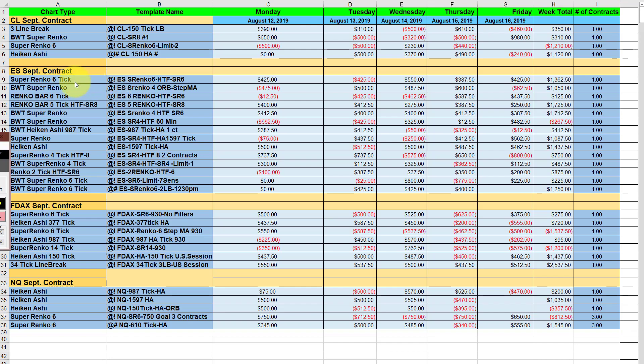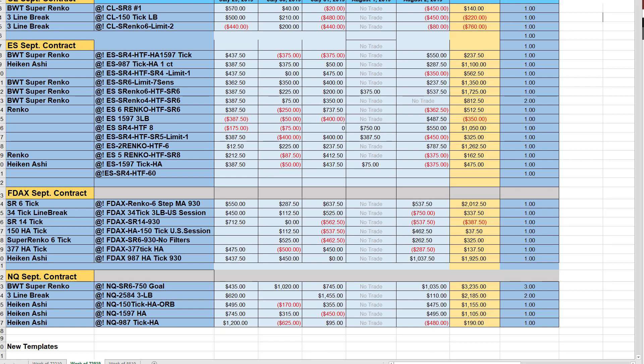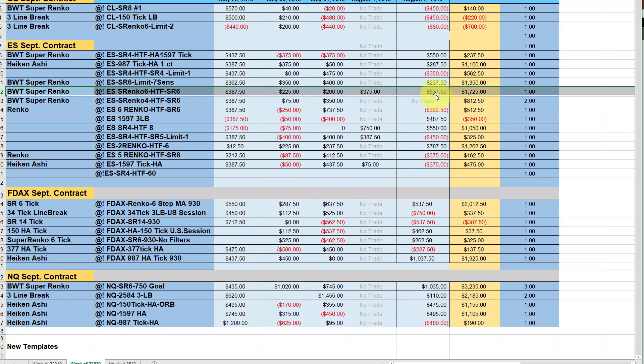The next chart is the super Renko 6 with the super Renko 6 higher time frame. This had a strong finish this week, only one losing day. This chart was a really solid winner last week, so this has been on quite the win streak here.